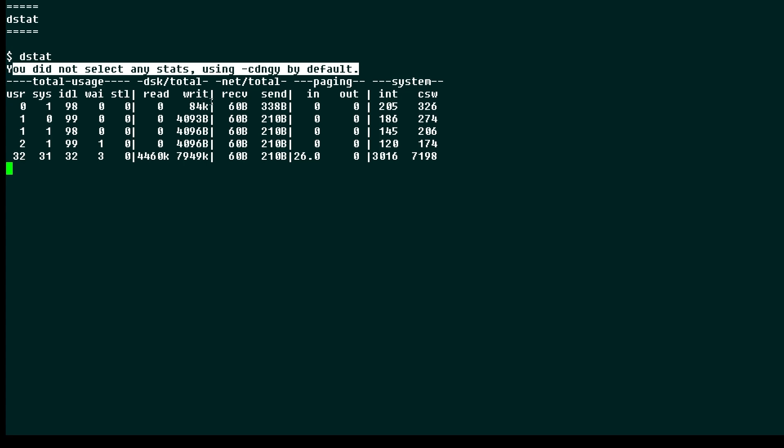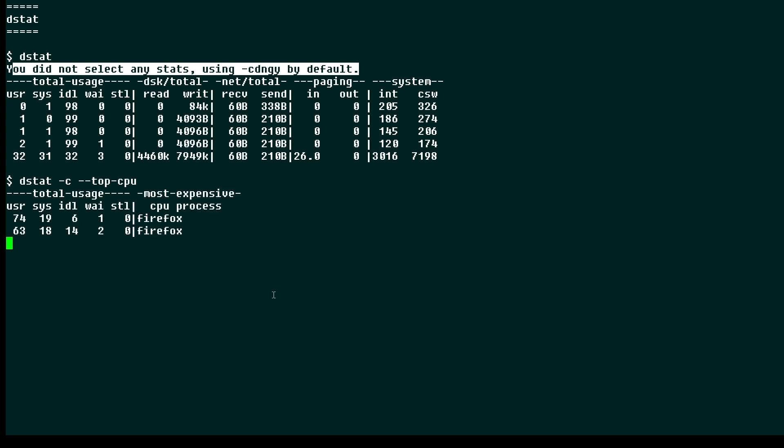Now if you only wanted to see CPU usage, you could run a command like this. And there we're just seeing system usage, user time, system time, idle time, and wait. And you can see Firefox here is taking up the most of the usage of the system right now.